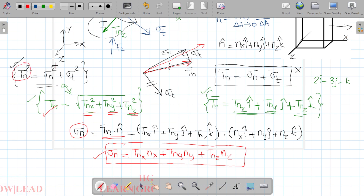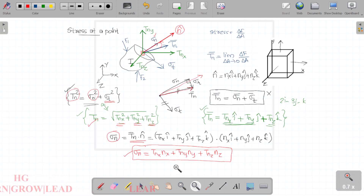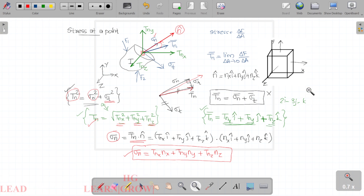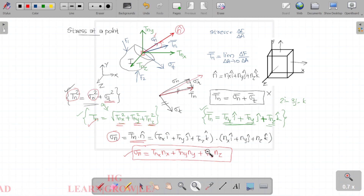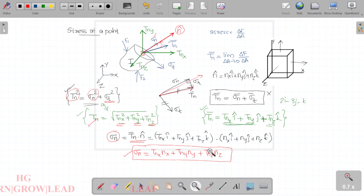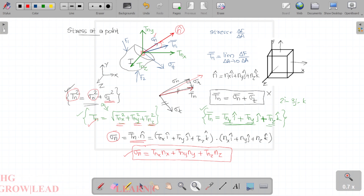This is a basic outline — a very easy outline. In the next lecture, we will use the Cartesian coordinate system to define the stress tensor and how we define stress components in 3D space using Cartesian coordinates. If you like the video, share it with friends. If you like the channel, subscribe. Thank you.